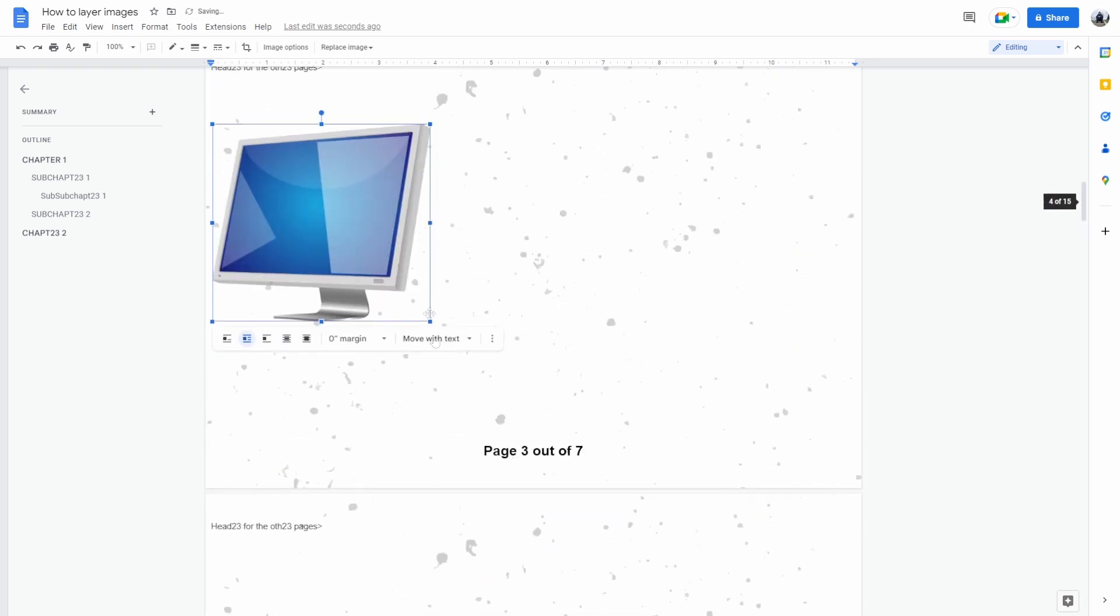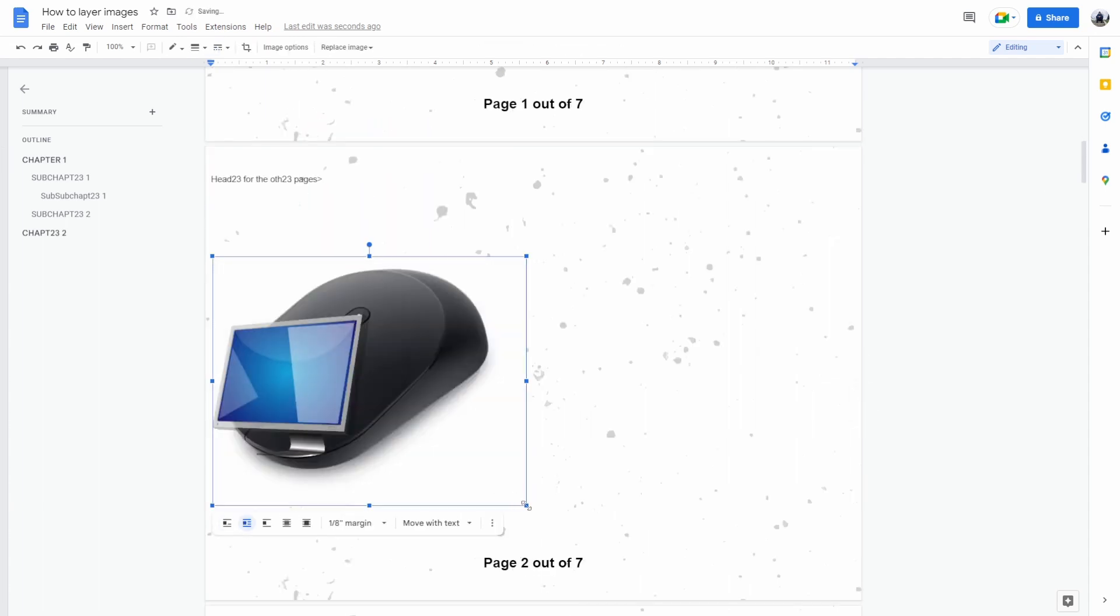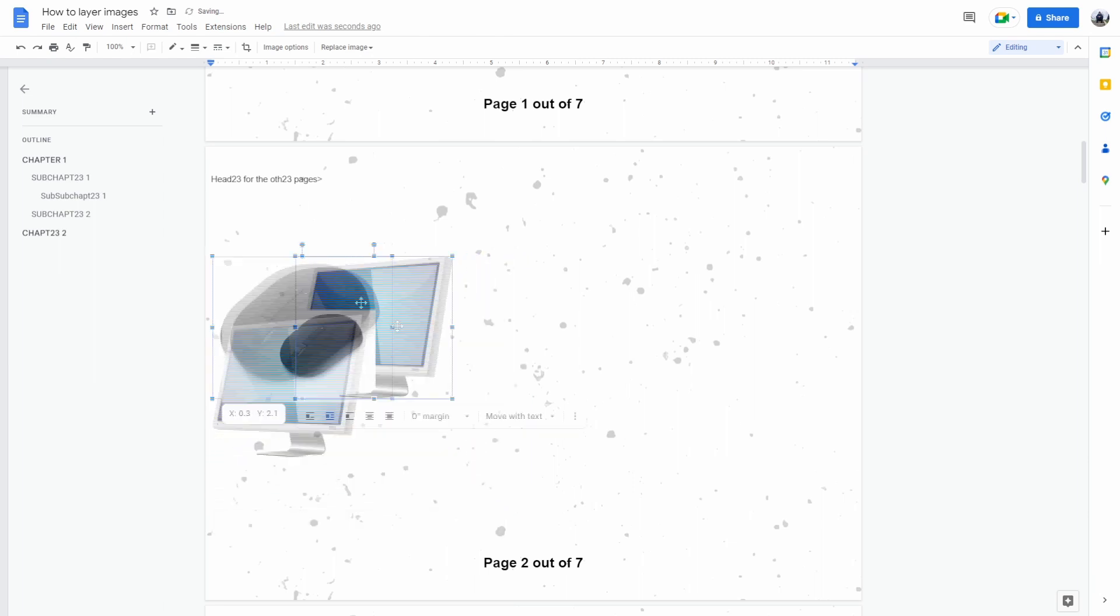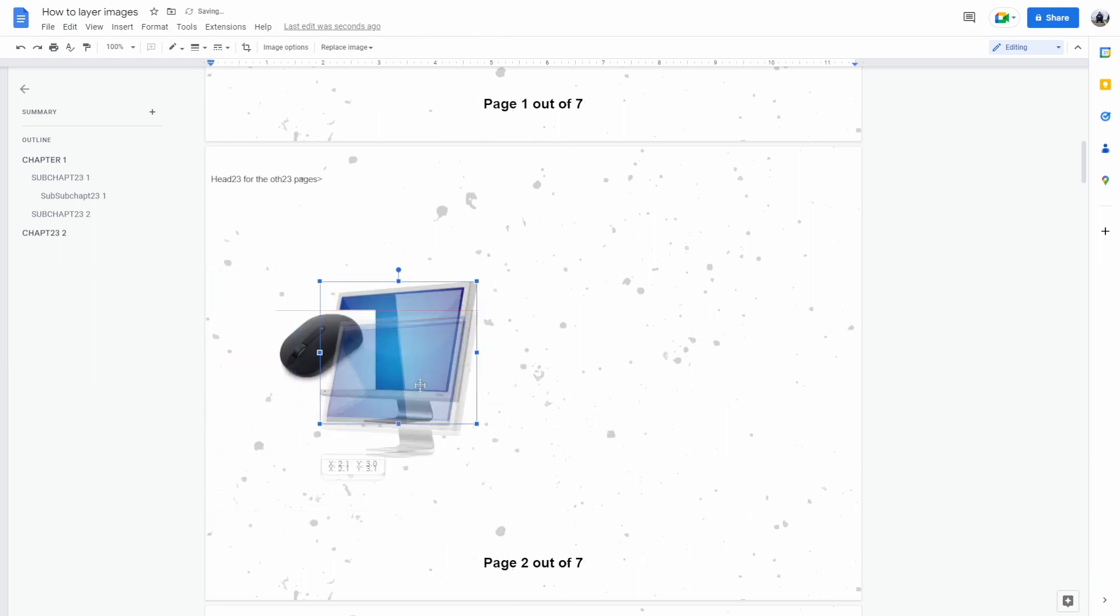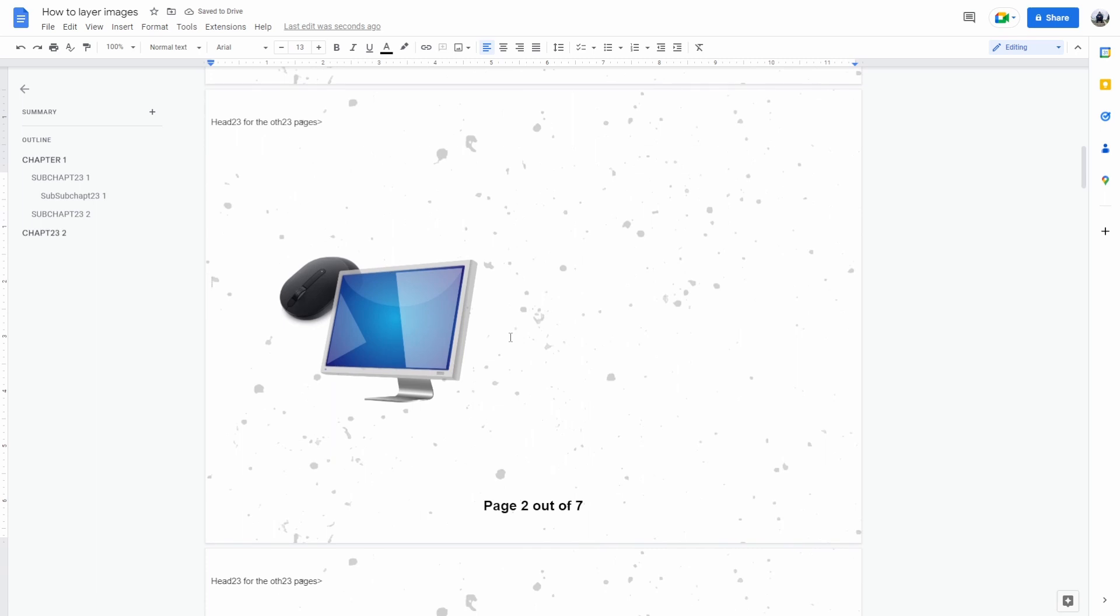Now you can resize the picture. Let's do the same thing with the other image. As you can see, we layered the two images by selecting wrap text and removing the margins.